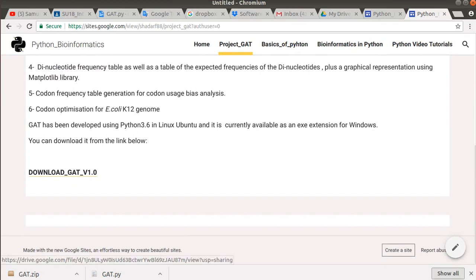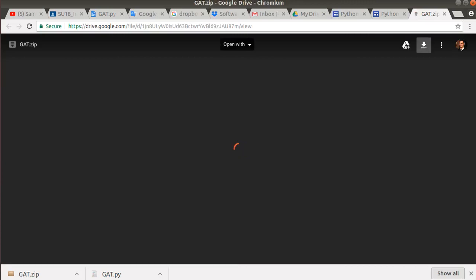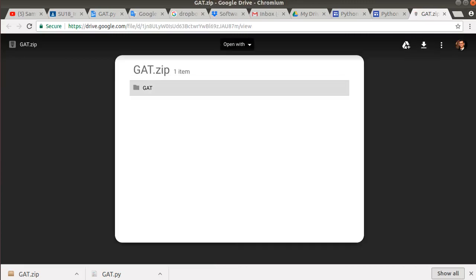When you click on this one, it directs you to a download link. Then you can download the software to work on it in Windows.